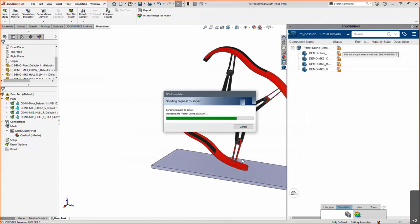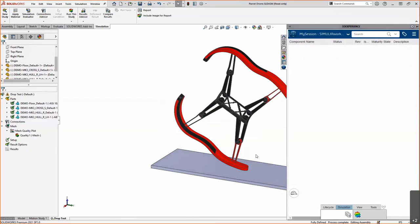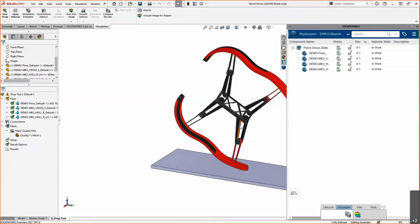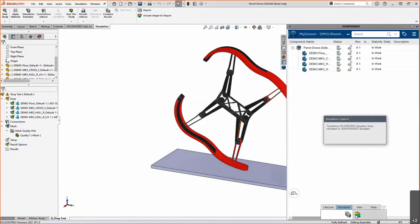Clicking Save gives you an upload progress bar. It's uploading our parts to the cloud to be managed by the Enovia backbone of the 3D Experience platform, and it's also converting our SolidWorks geometry in the background to the 3D XML format, which is more easily consumed by the platform. Once that conversion is complete, we get a pop-up confirming the geometry is being processed.